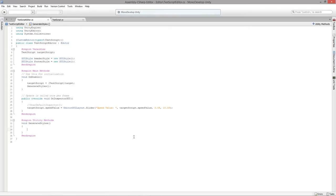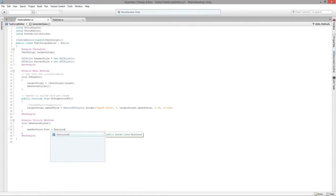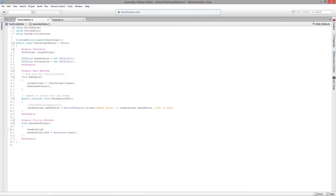We'll set headerStyle.font equal to Resources.Load to load a custom font. We'll also set headerStyle.normal.background using Resources.Load. 'Normal' is the state when the mouse is not hovering over the GUI element. Now let's go into Photoshop and create a new 64x64 texture — just a tiny texture — and fill it with the GameTutor orange. This small texture will become the actual graphic behind the text.